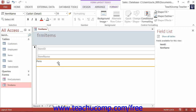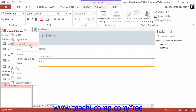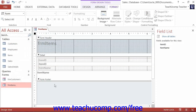Now, in design view, you will not see any data from the underlying data source. However, you do have many more options for editing the properties of the form objects than you have available in layout view.